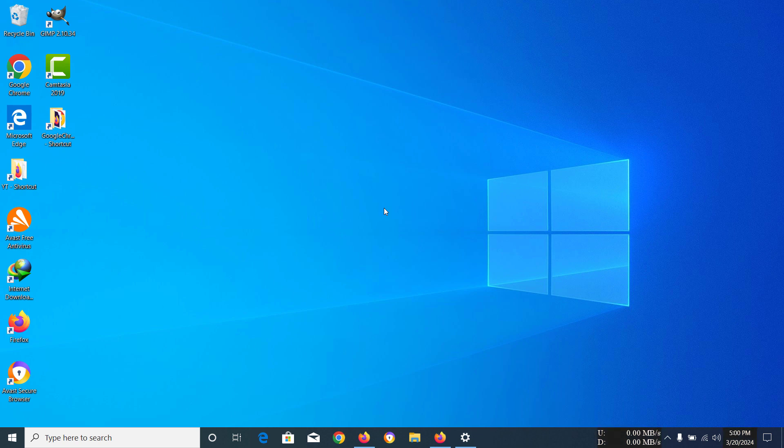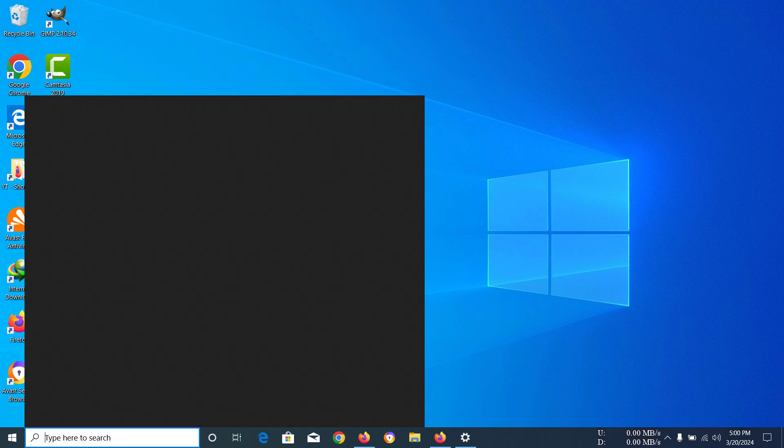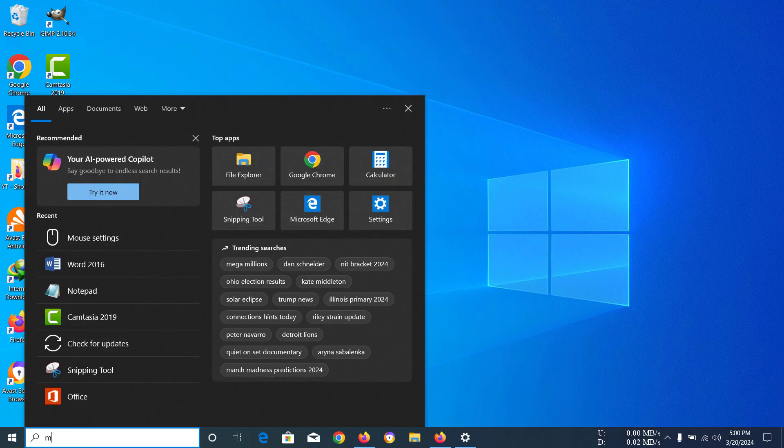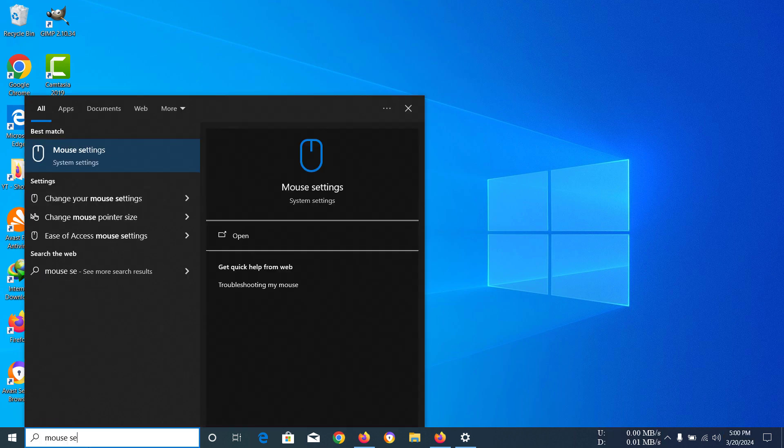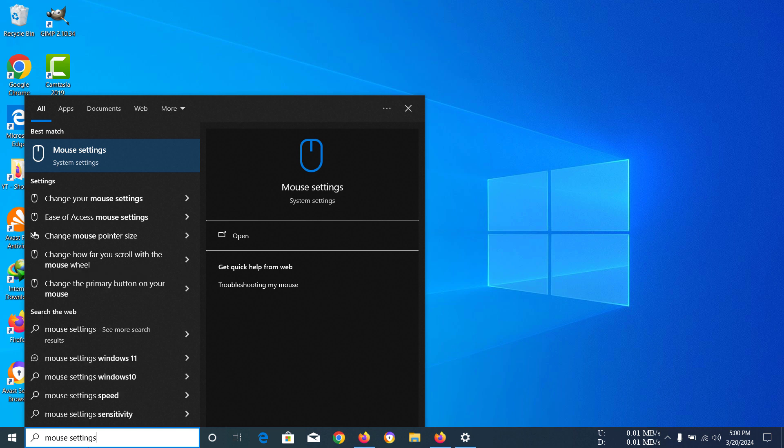Hi guys, today I'm going to show you how to hide your mouse cursor when you're typing. To enable that option, you have to go to your mouse settings. We can go there by typing mouse settings into your search bar.